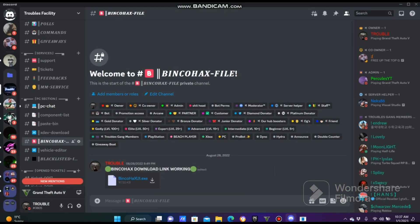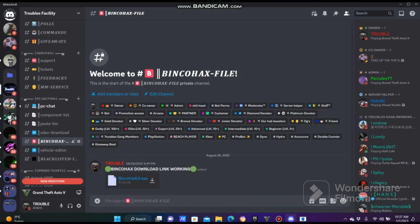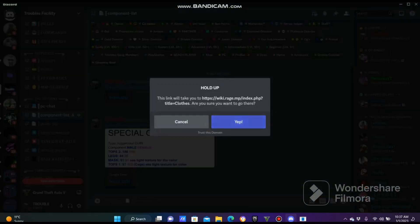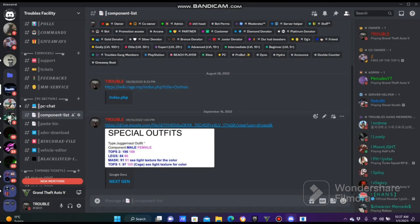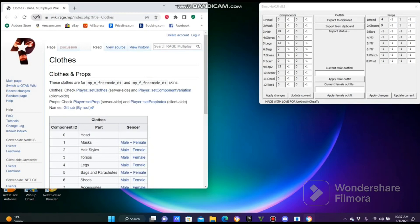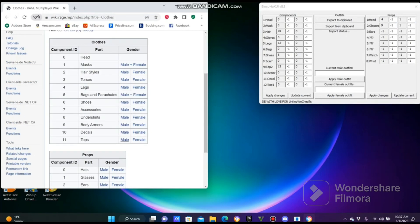I also want to say that my Discord contains all the components you need to make as many outfits as you want. Still under the PC section, the channel name is Component List. There's a link that will take you to the website of the component list — from tops to footwear, both female and male genders. There are actually two links for two different websites.